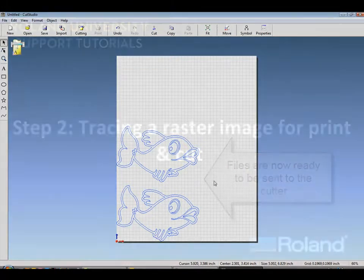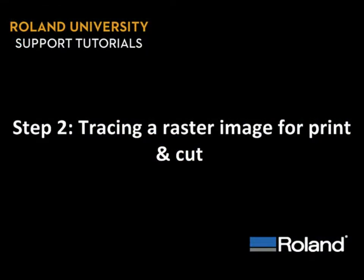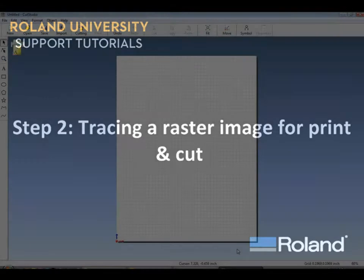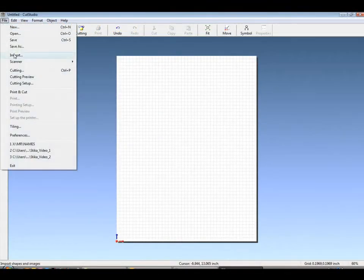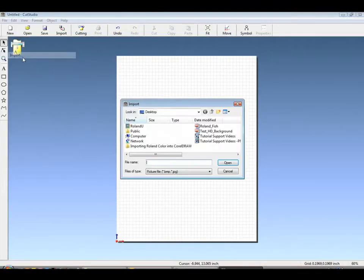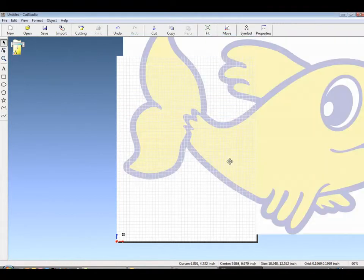Step 2. Tracing a raster image for Print Cut. Now that we've established how to trace for doing single color cut vinyl, let's bring our fish back in. Again, because it's larger than 96 dpi, it will have to be resized.